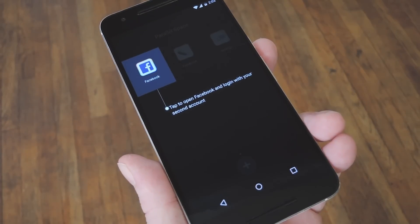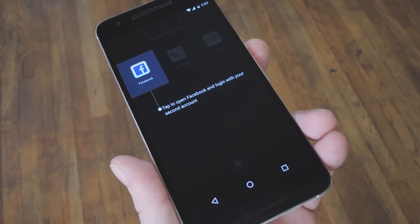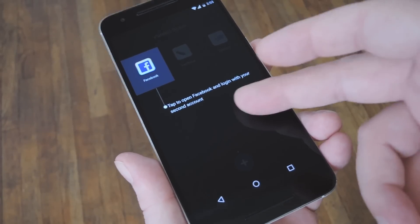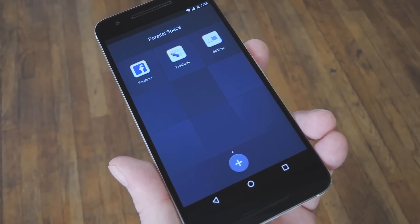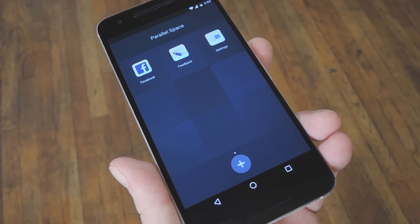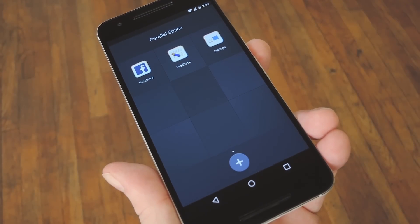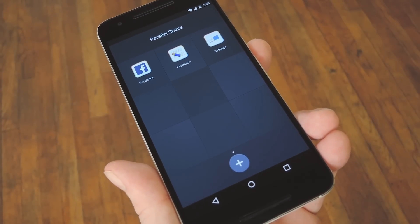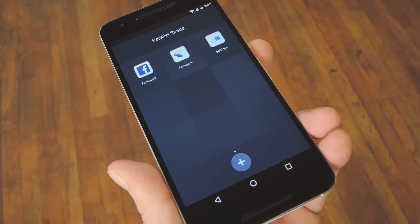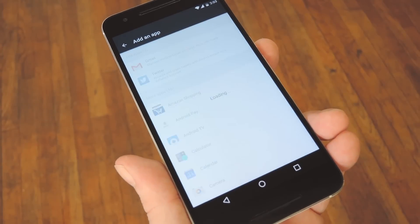From here, if you already have Instagram or Facebook installed, the app will offer to let you sign into a second account right away. But there's a little more to it than that, so you may want to check out the rest of the app first. Now technically, Parallel Space can clone any app, but to be upfront, it doesn't work with WhatsApp, Snapchat, or any Google app. But if you'd like to clone anything else, just tap the plus button at the bottom of the screen.